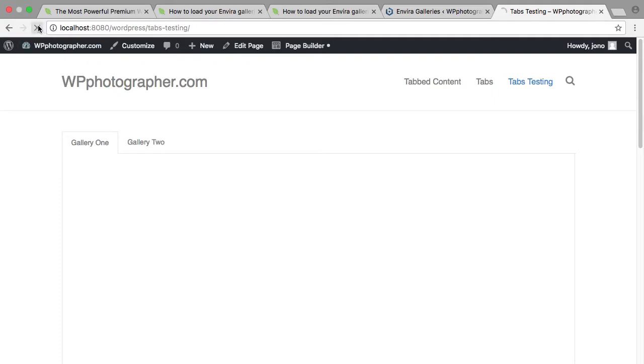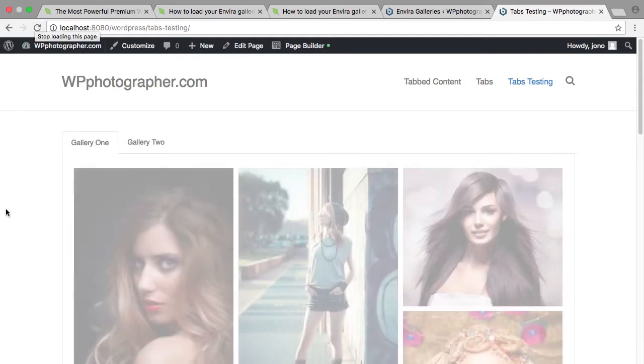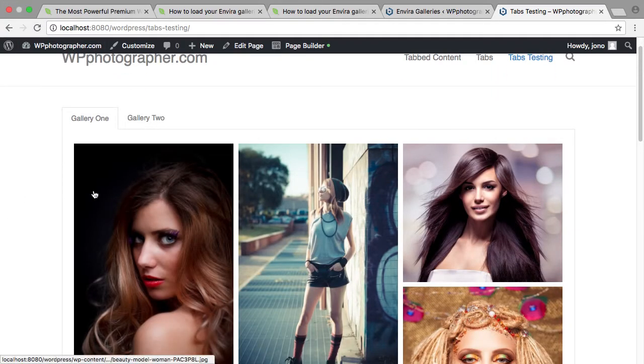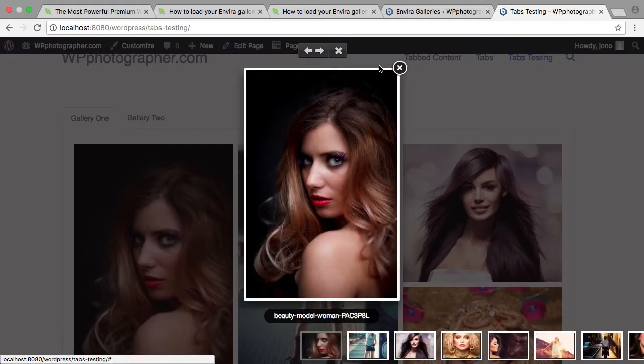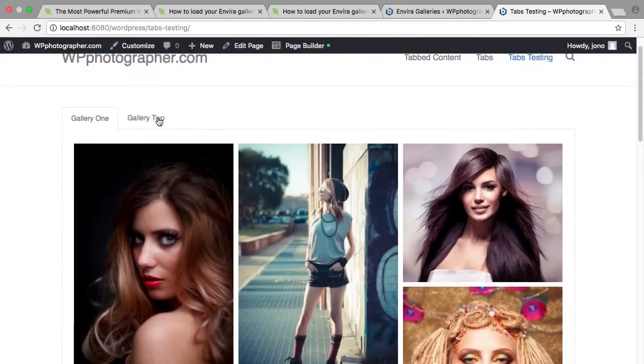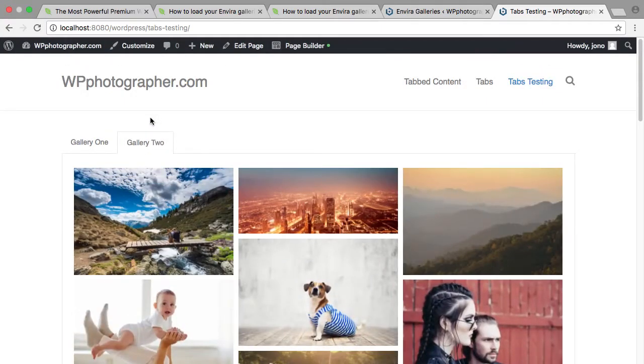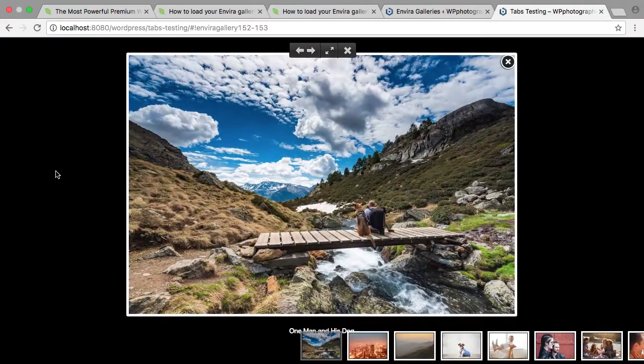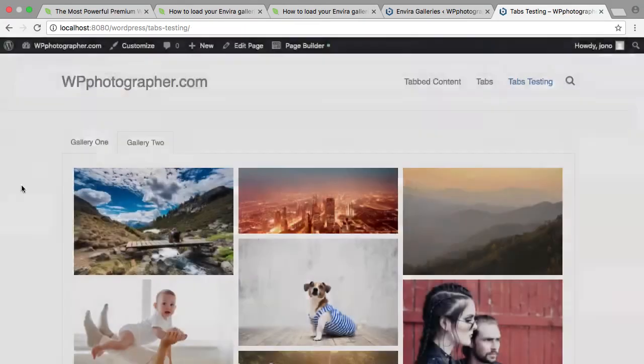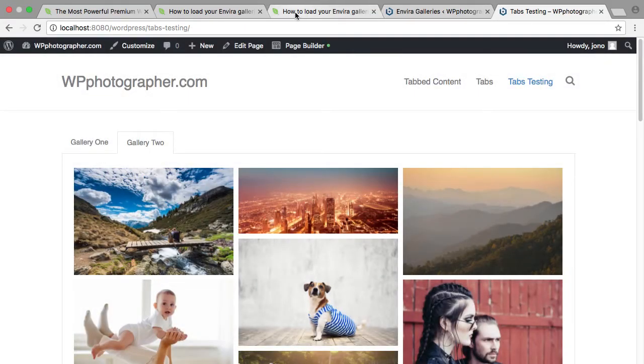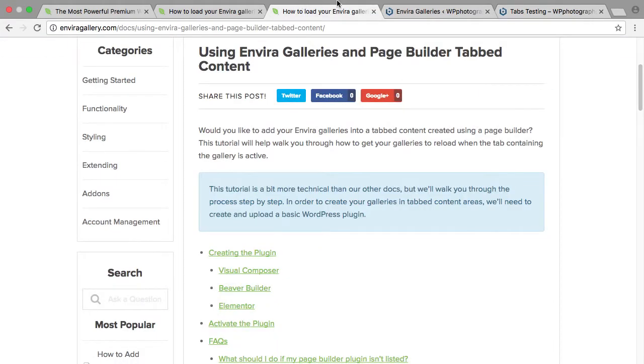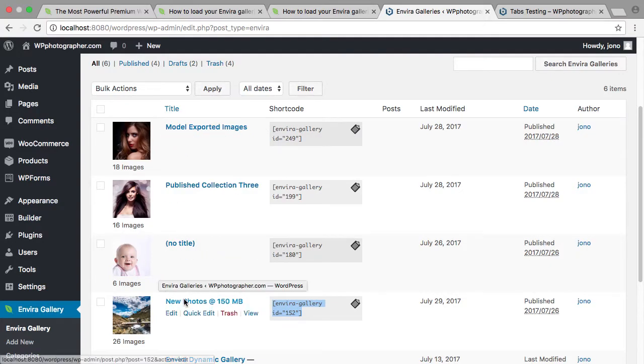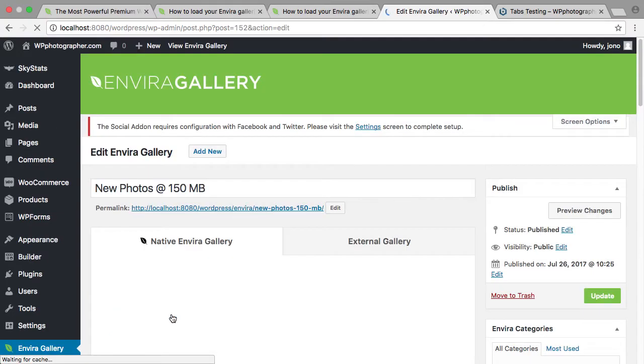Just refresh our page there and there we have it. In gallery two, if you notice they're loading differently there, as I was saying.